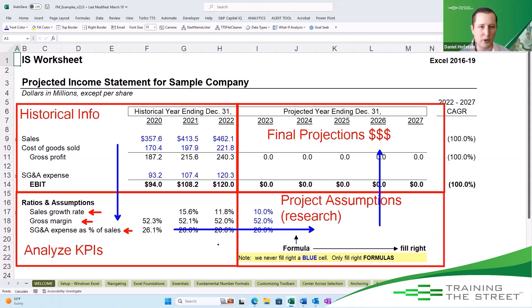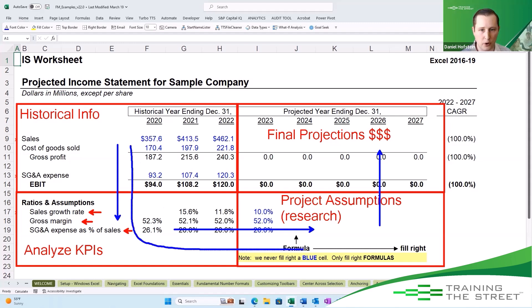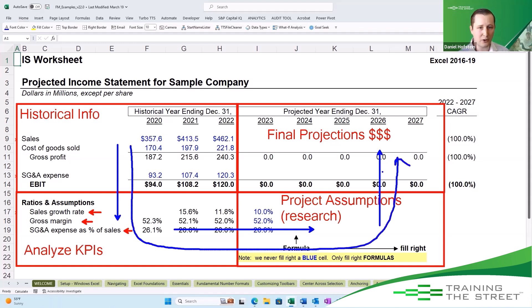But every time that we are working on this, we work in this same sort of methodical fashion. Thank you. My name is Daniel Hofstein — looking forward to having you again here with Training the Street for another Excel shortcut.